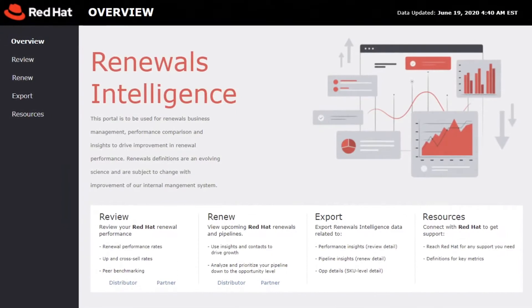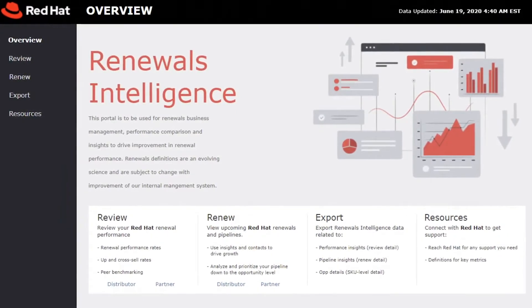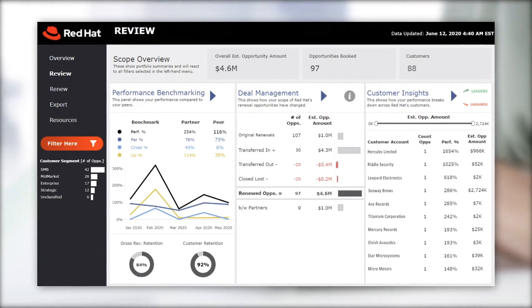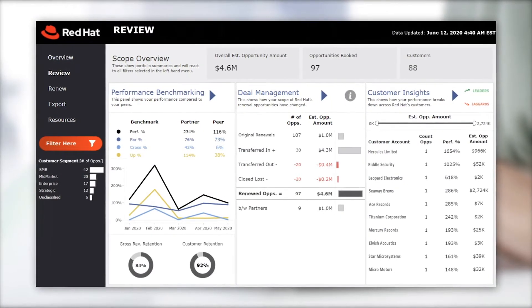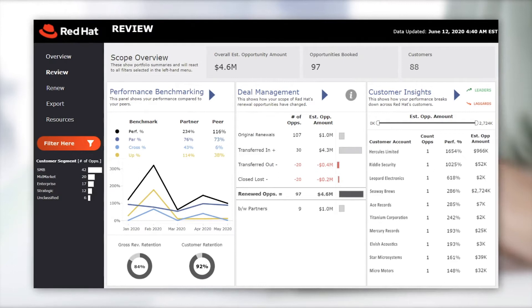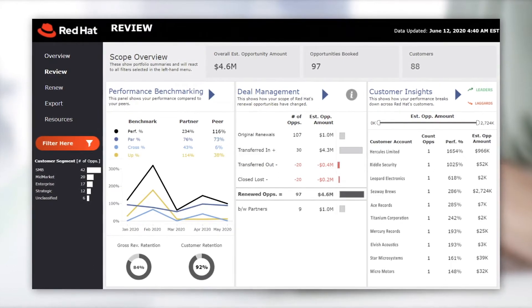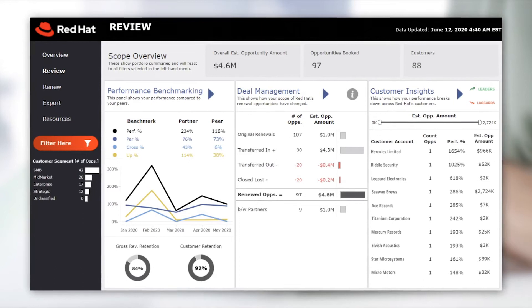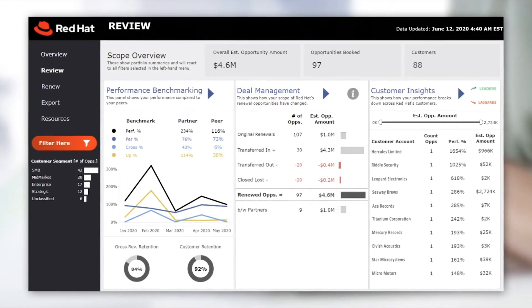Once you have access and are able to log in, check out the four key features. The Review tab gives you the opportunity to review and investigate your Red Hat renewal performance relative to your peers, including upsell and cross-sell, customer and revenue retention, and see how deals have transferred in and out of your portfolio. This is aimed at your alliance or vendor manager to help you view historical performance with Red Hat.